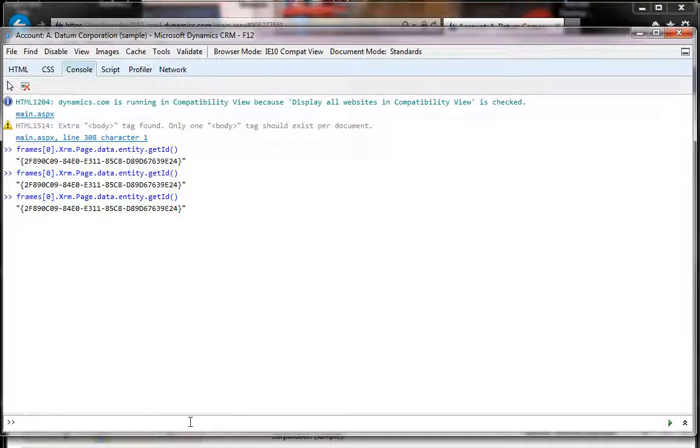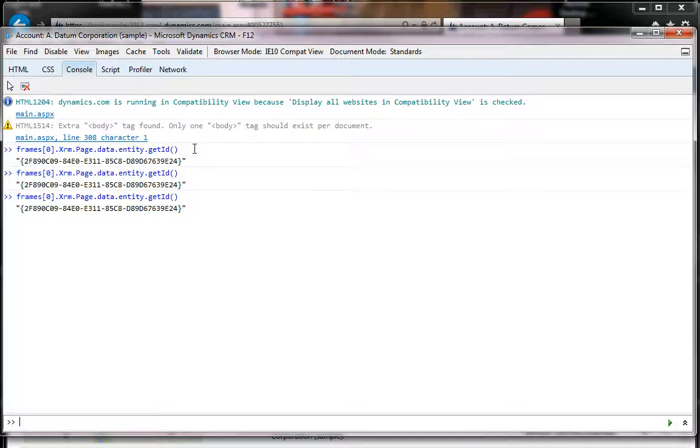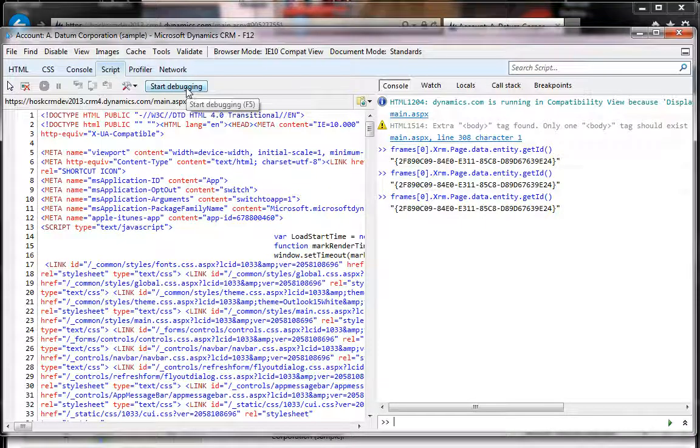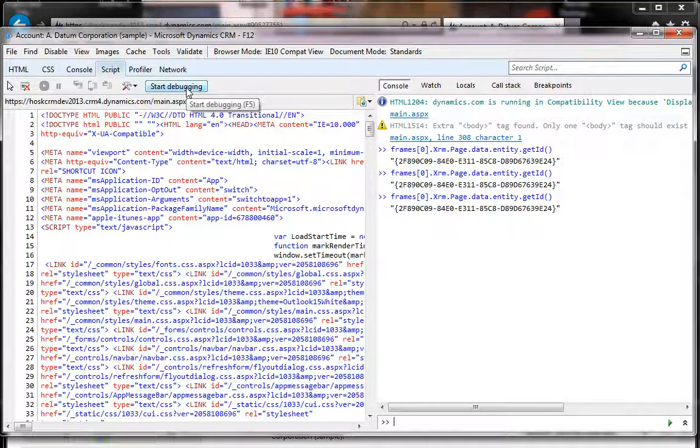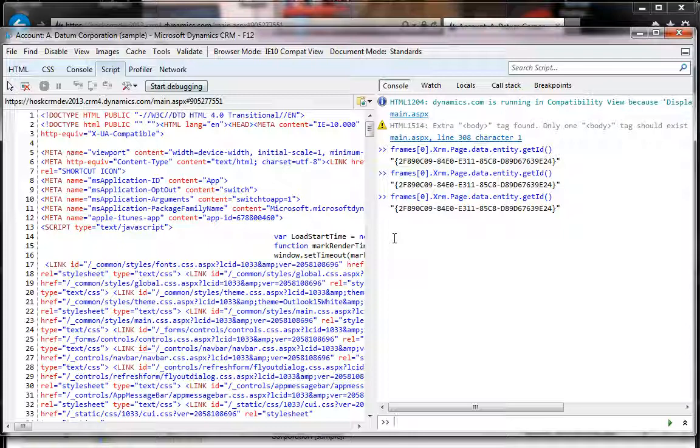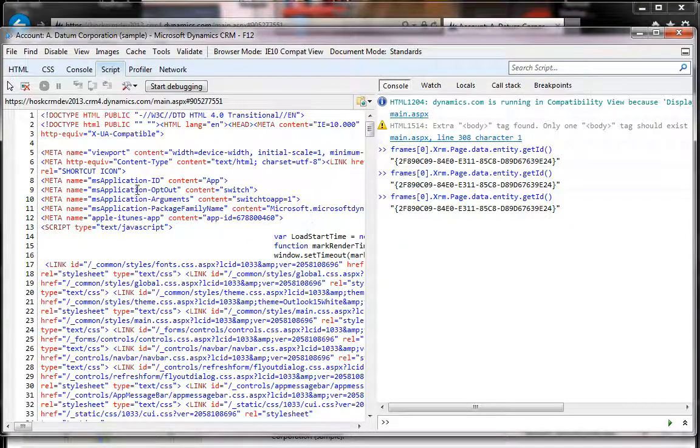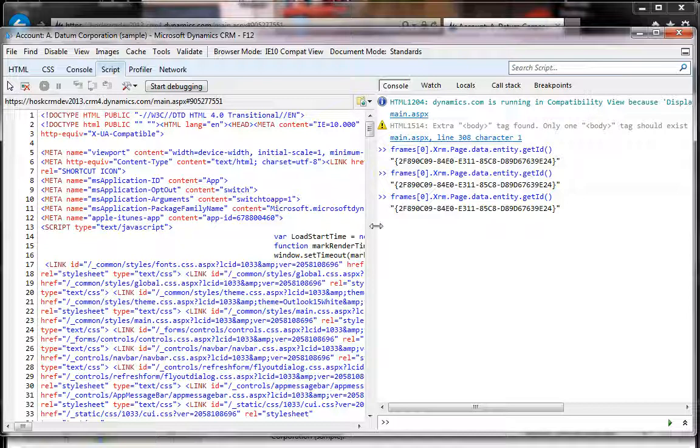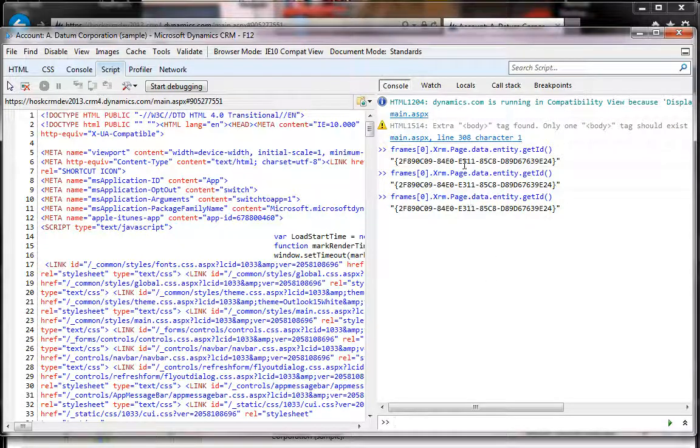Press frames[0].Xrm.Page.data.entity.getId(). Sometimes this might not work, so you might have to start the debugger first - it'll reload the page and connect with the JavaScript debugger, and then this will work.